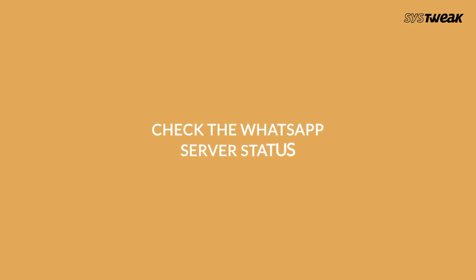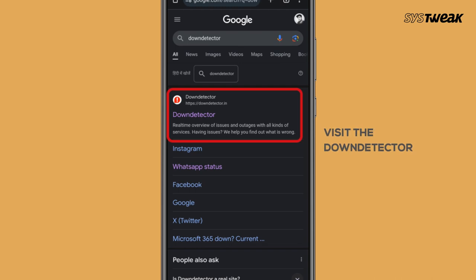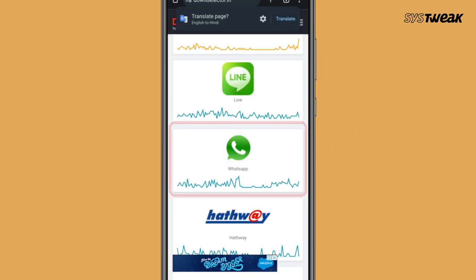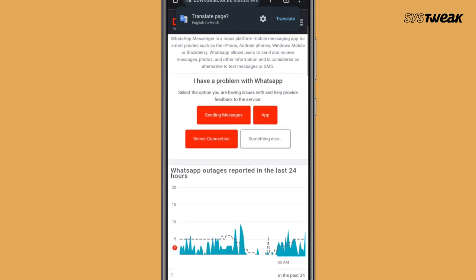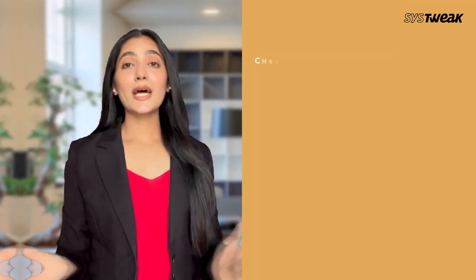Check the WhatsApp server status. If you still face this problem, it could be due to WhatsApp server status. To verify this, visit the Down Detector website and search for WhatsApp to get the real-time status of the service.